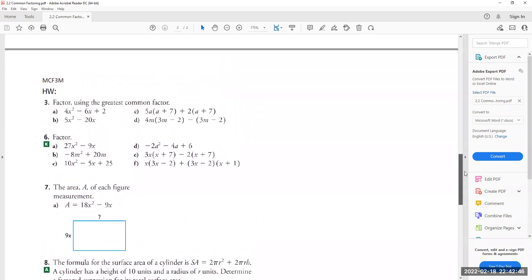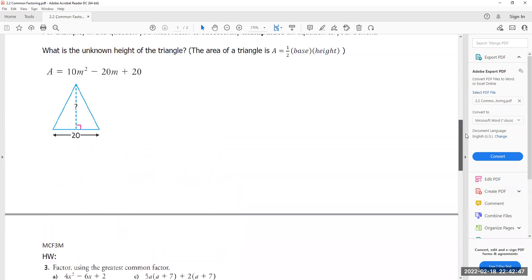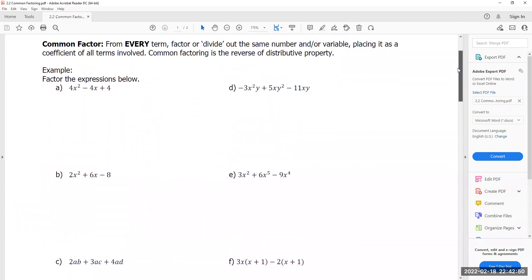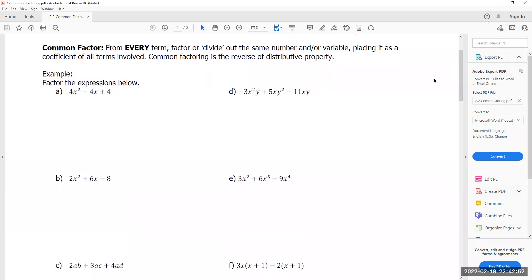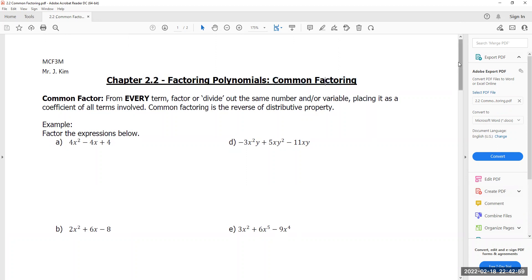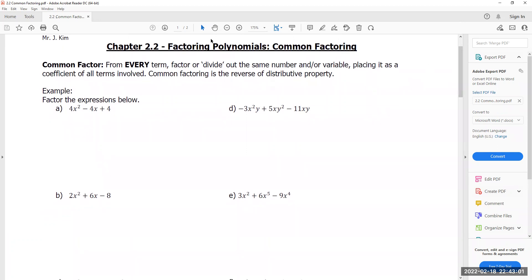They can be done very quickly as long as you keep up and pay a lot of attention. Today we are dabbling into factoring — that is, we're doing the basics of factoring called common factoring. We are looking for something in common and factoring it out.